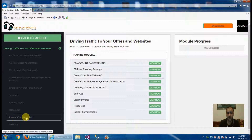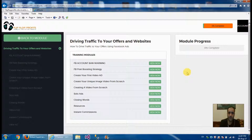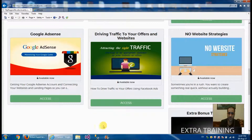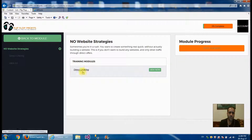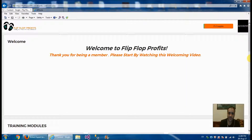Instant commissions is a section where, if you want to promote some of his other products and become an affiliate, that's covered here. He also covers the no-website strategy — if you don't want to create a website and want to get into business quickly just to get commissions, he shows you a way of direct linking without creating a website.